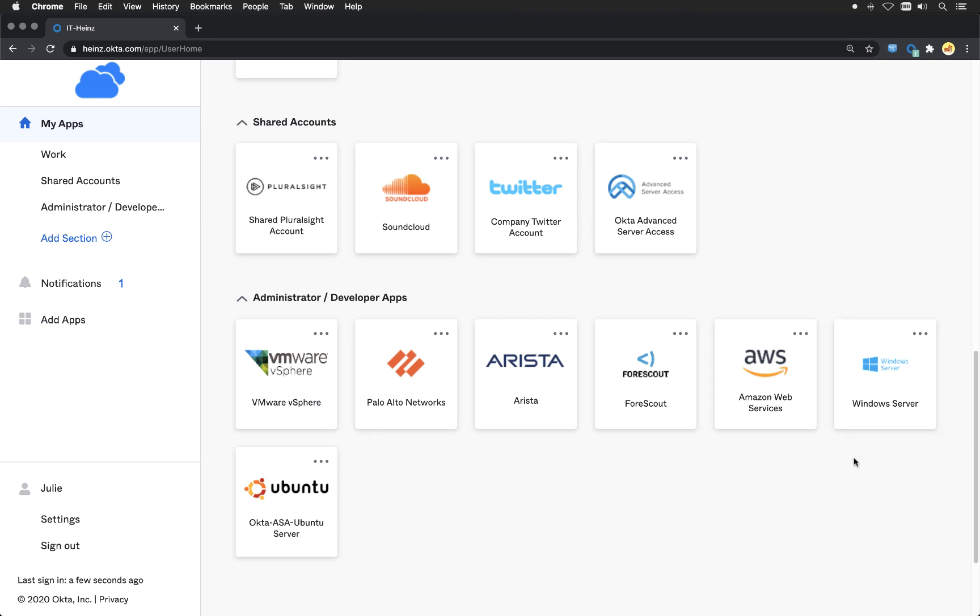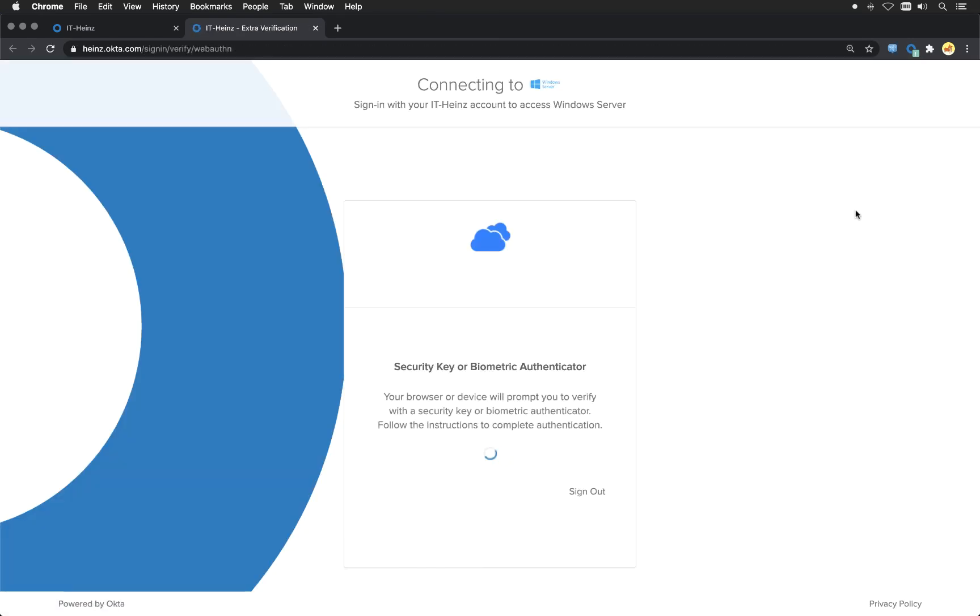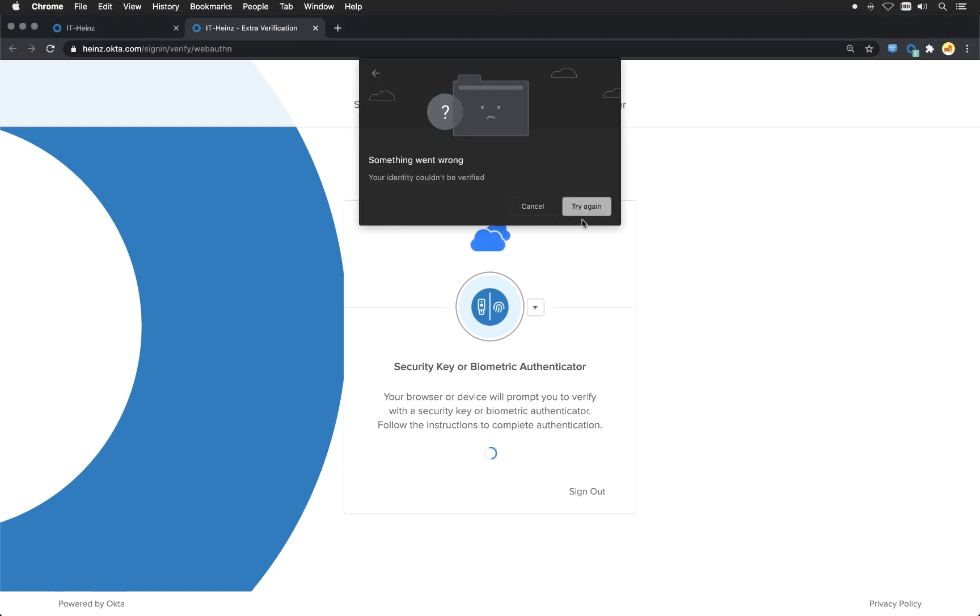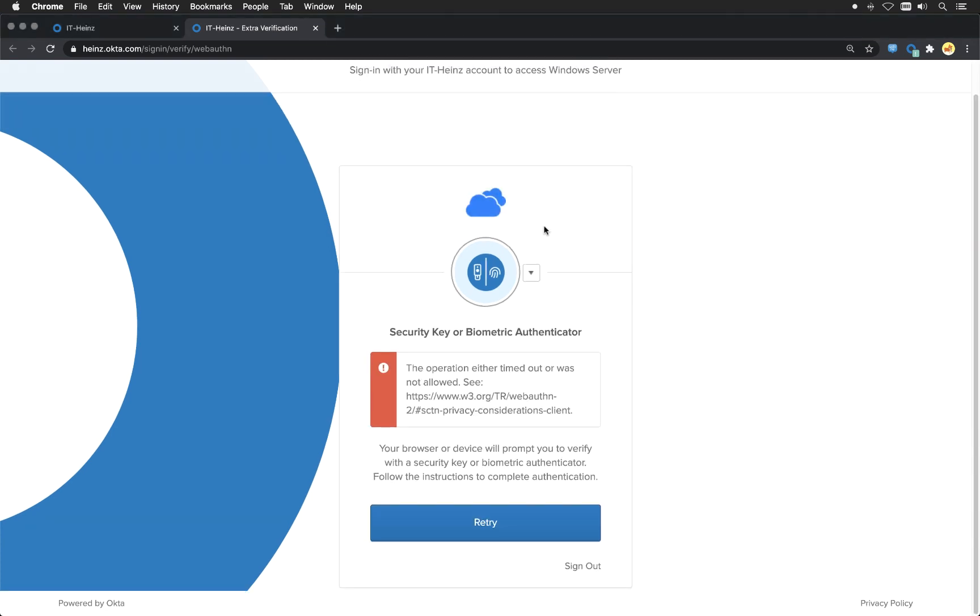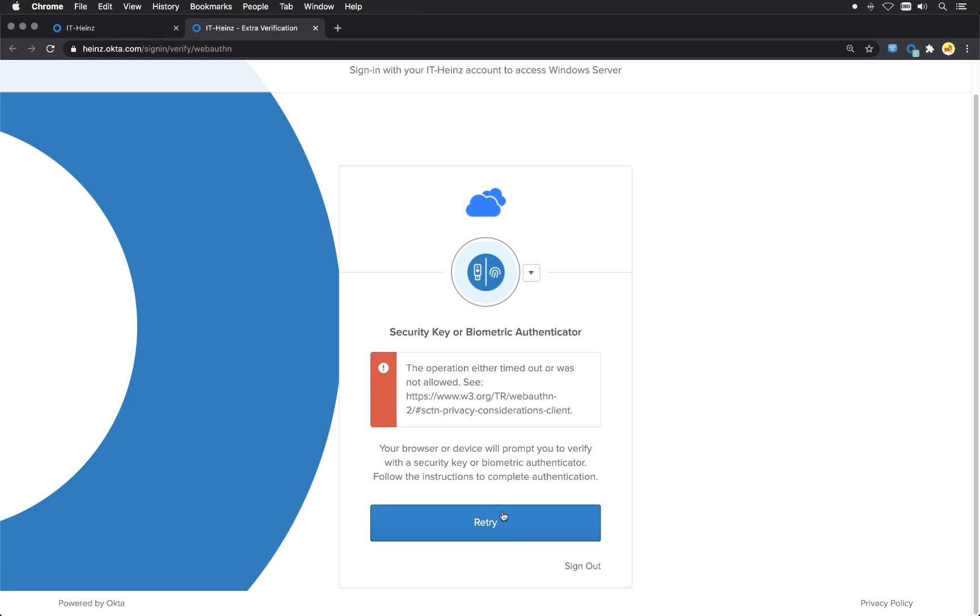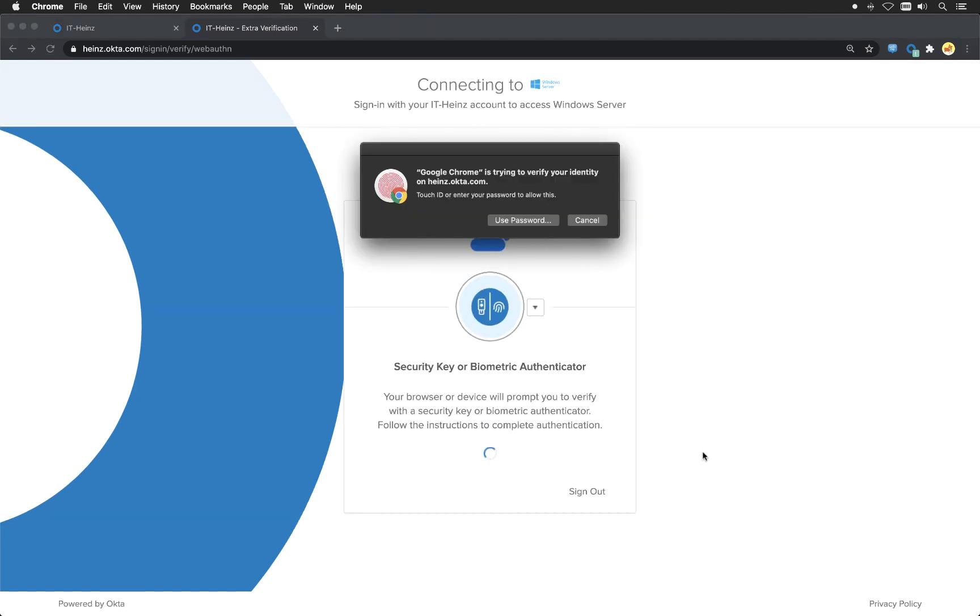So let's see. I want to access the Windows server. I'll just click here on the Windows server and basically it will prompt me again for my multi-factor. Of course I could cancel out of here and say I don't have my fingerprint at hand and I want to use a security key, SMS authentication, or Okta Verify. So we'll stick with the fingerprint.